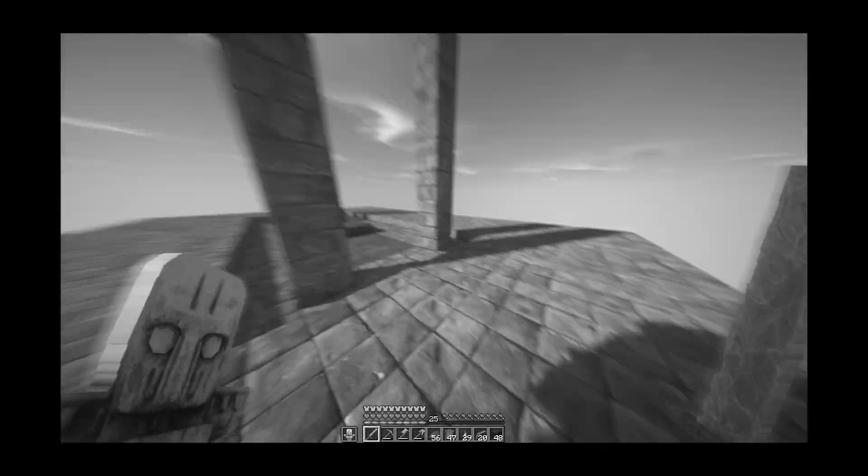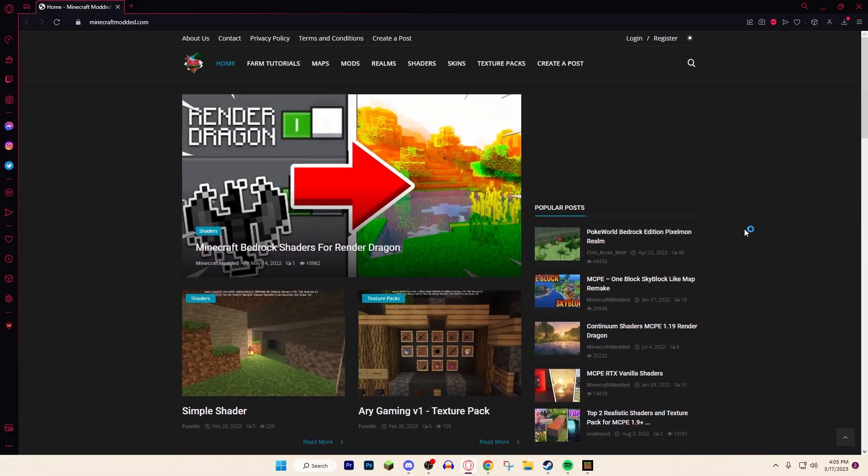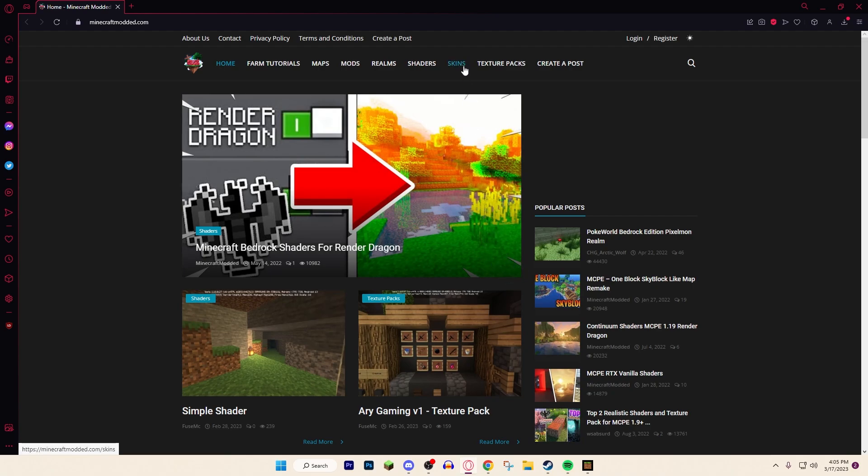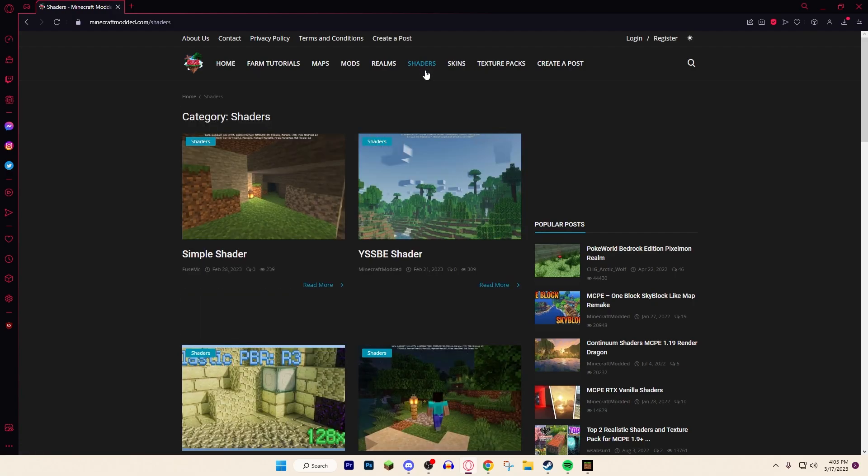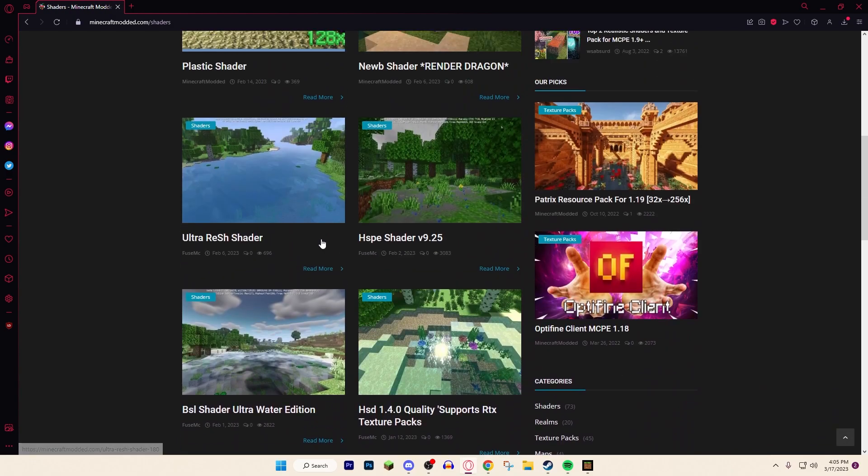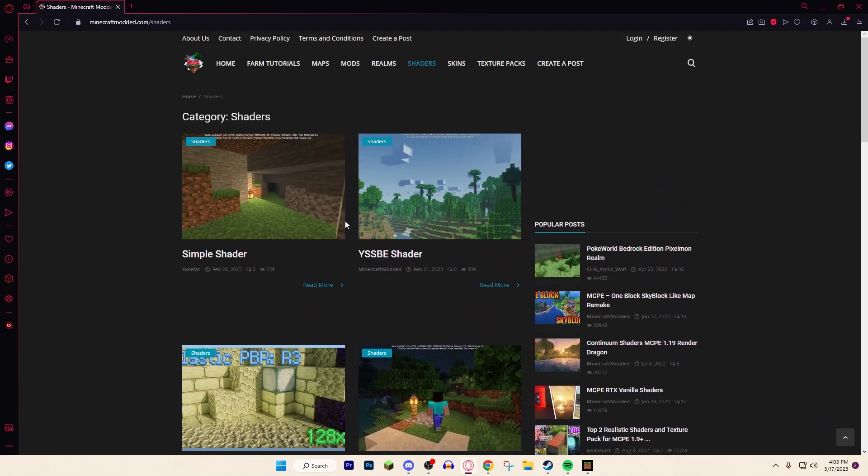So guys, what you want to do is go to the website in the description, minecraftmodded.com, or any website that you want to go on like MCPEDL. All those work. What you want to do is go to the shaders section and these are all shaders that you can install.